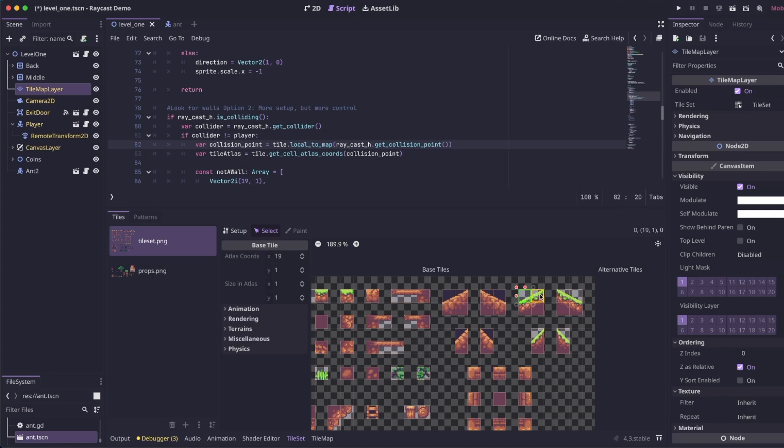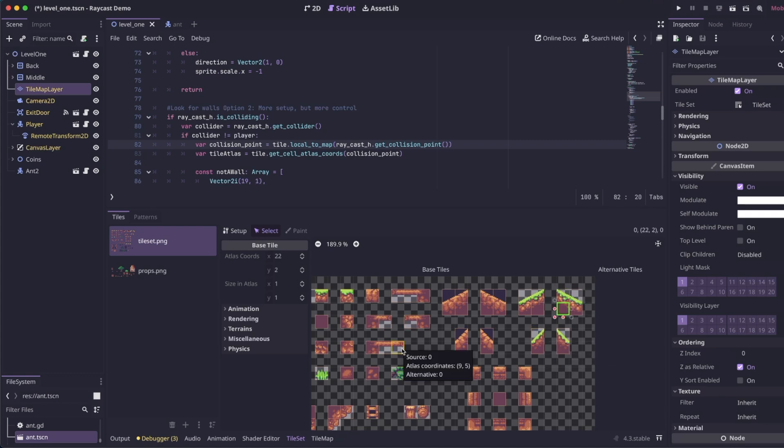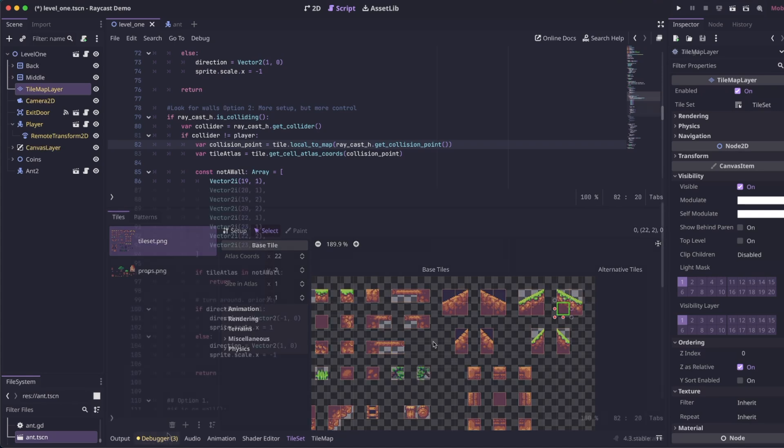And then 19, 2, 22, and then likewise, get the downward slopes. So you can get the atlas coordinates for any tiles that the enemy may come in contact with that you want him to ignore.